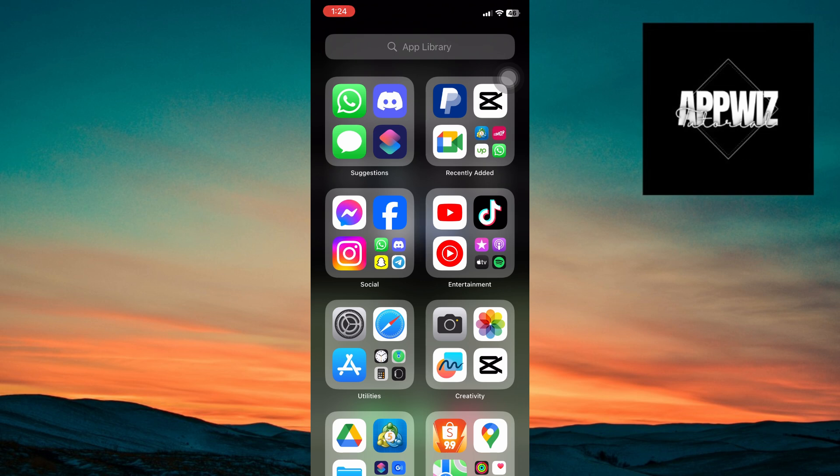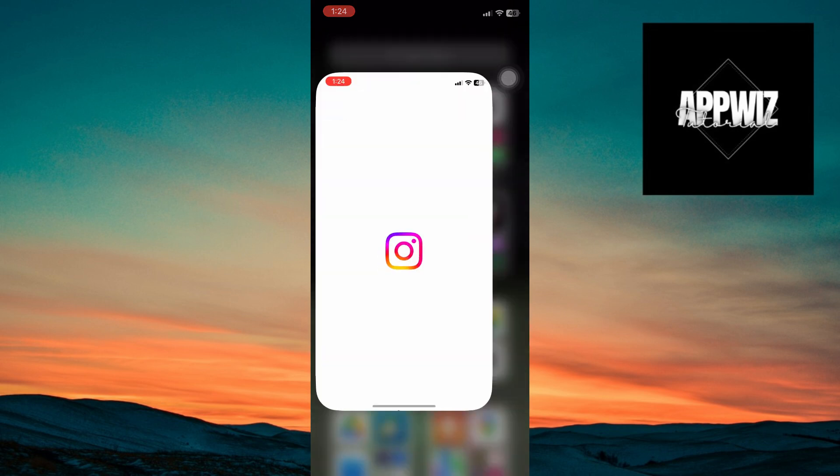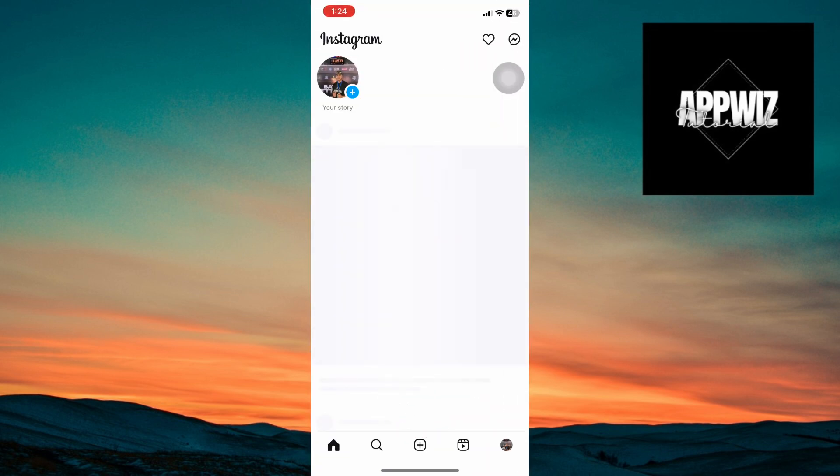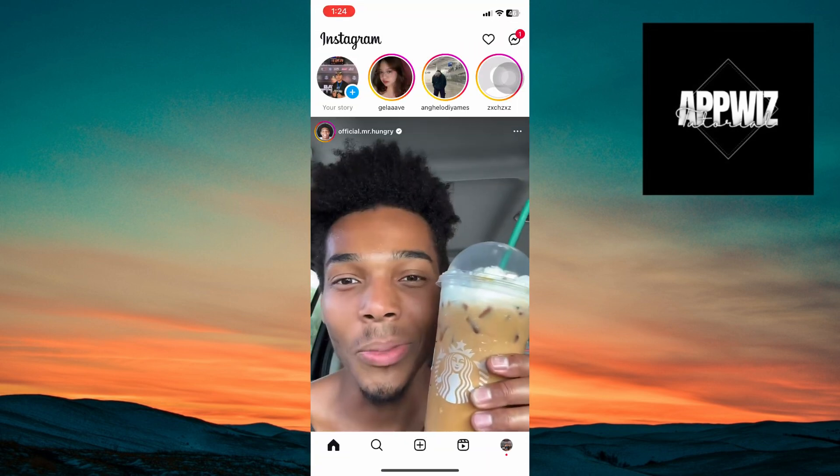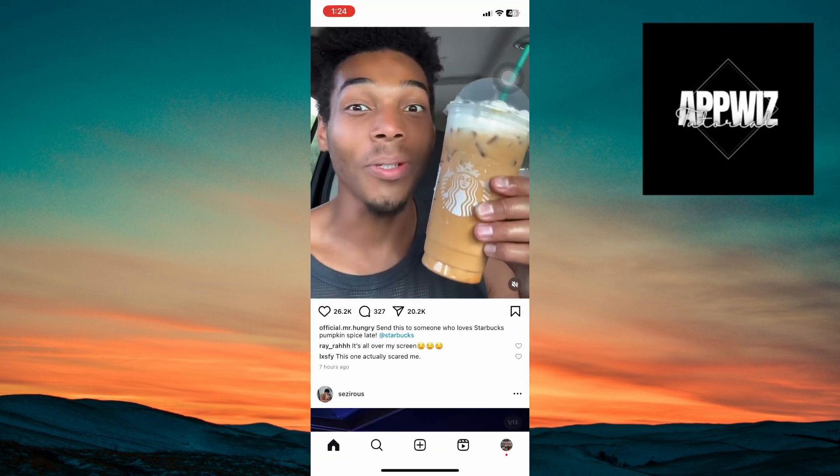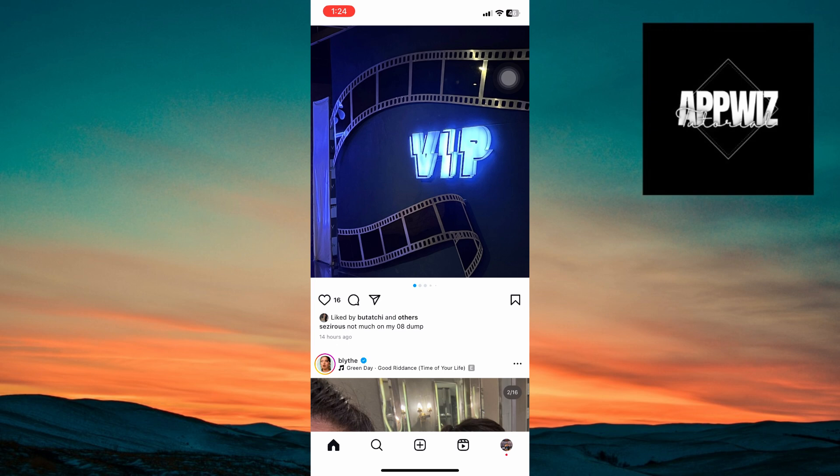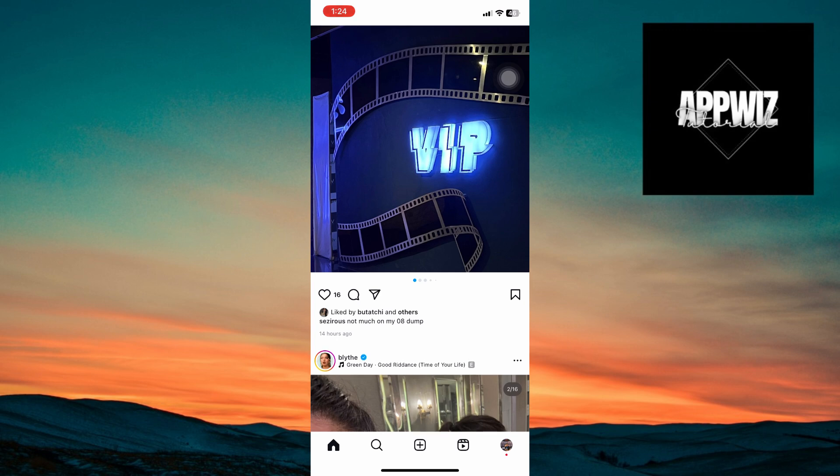Now we are going to use Instagram application and the Facebook application in order to do this method. So the first thing that you want to do is to open up Instagram right here and make sure that you have linked both of your Instagram and Facebook account together.